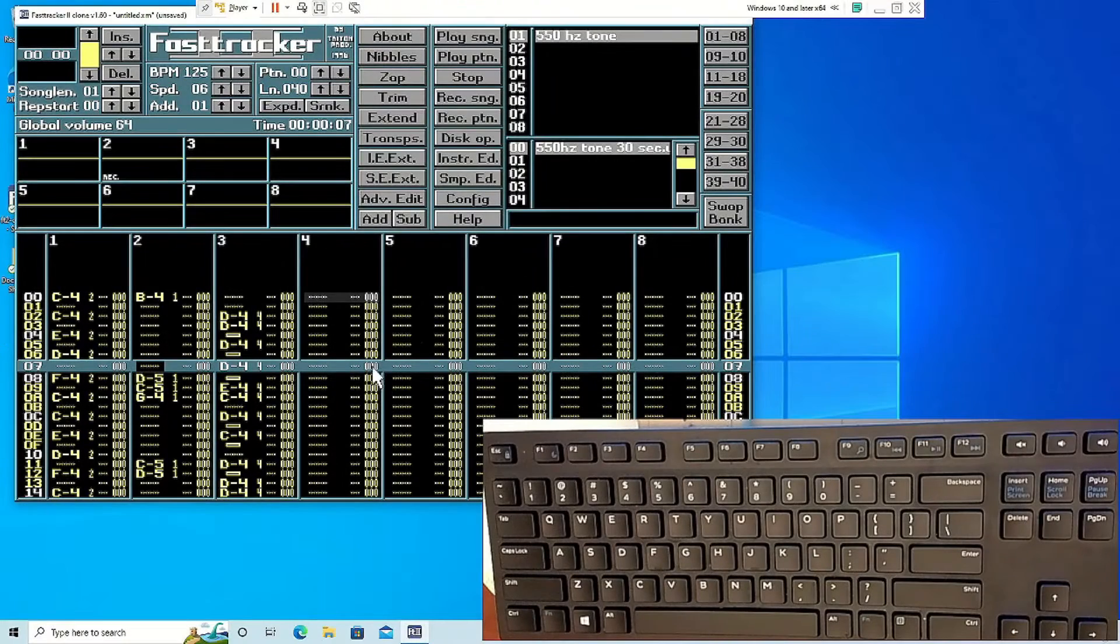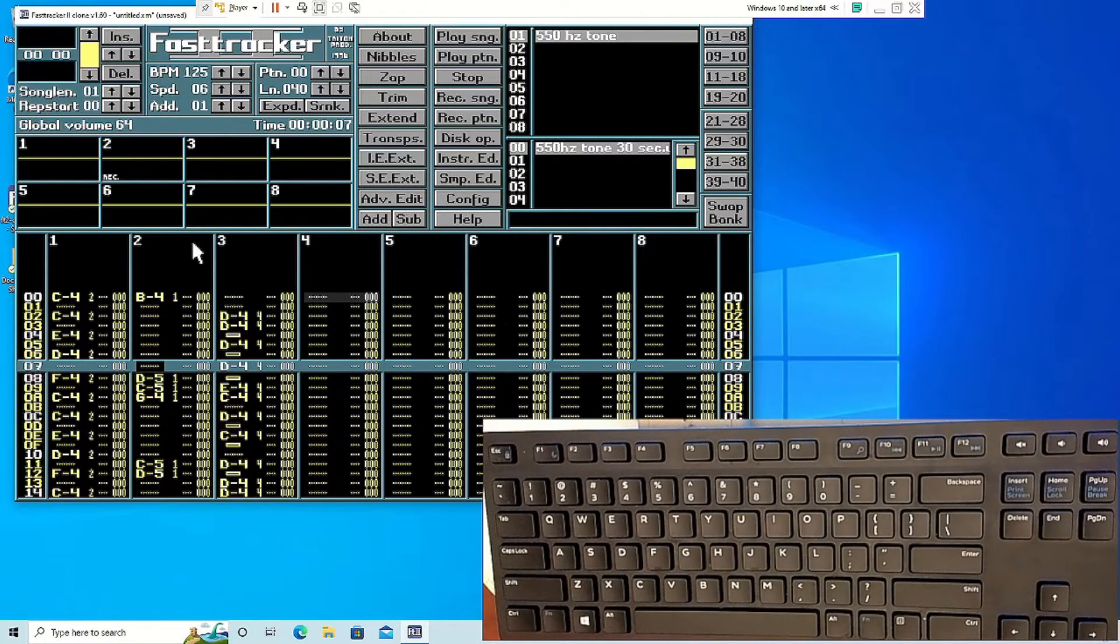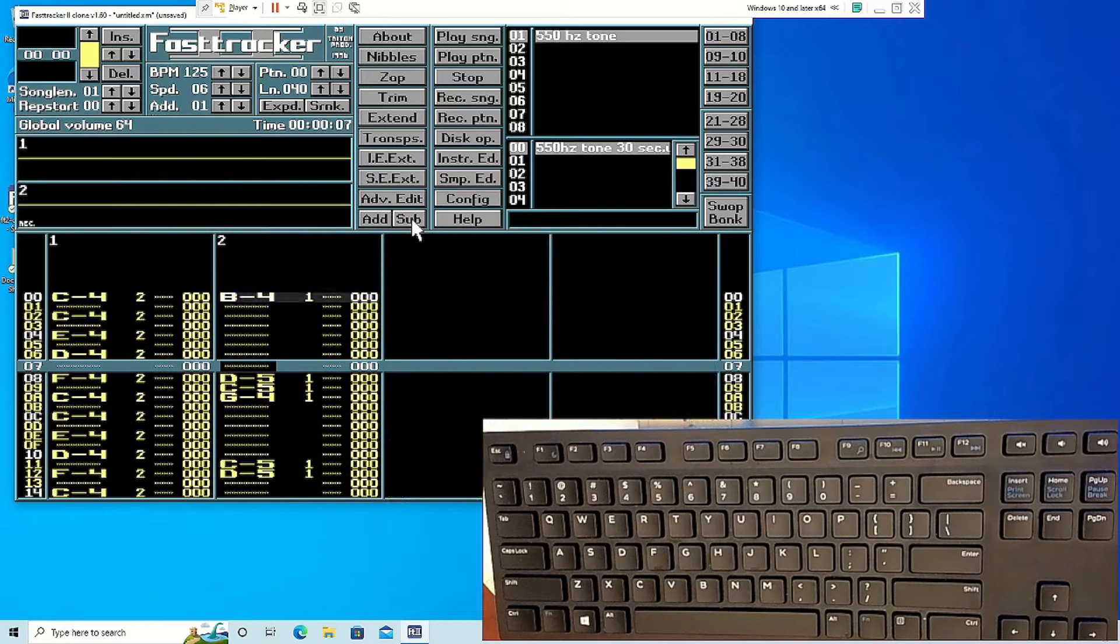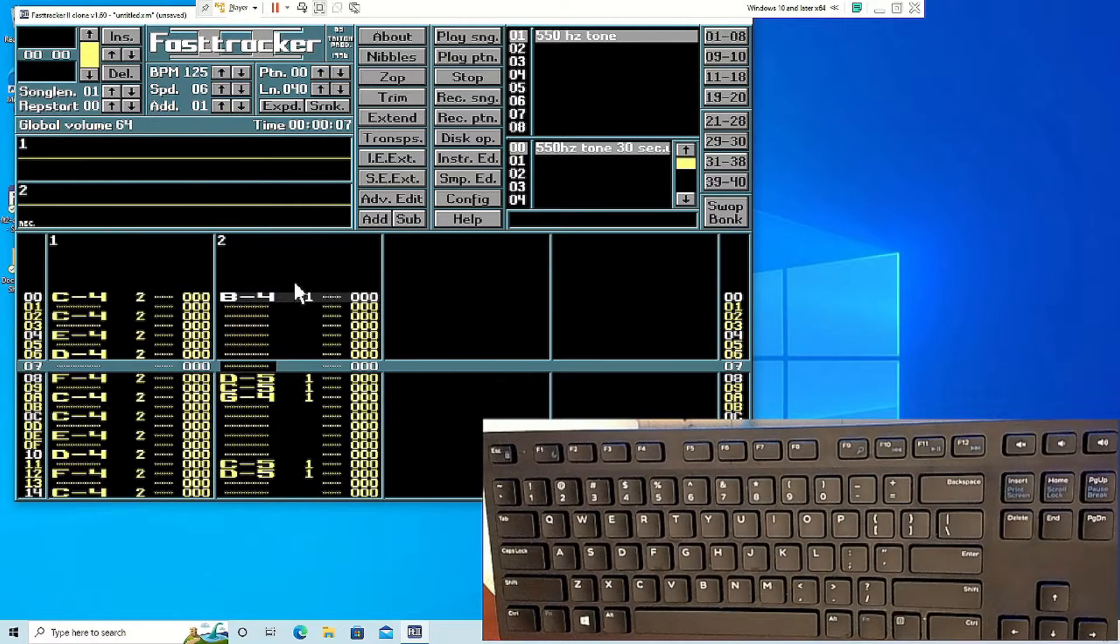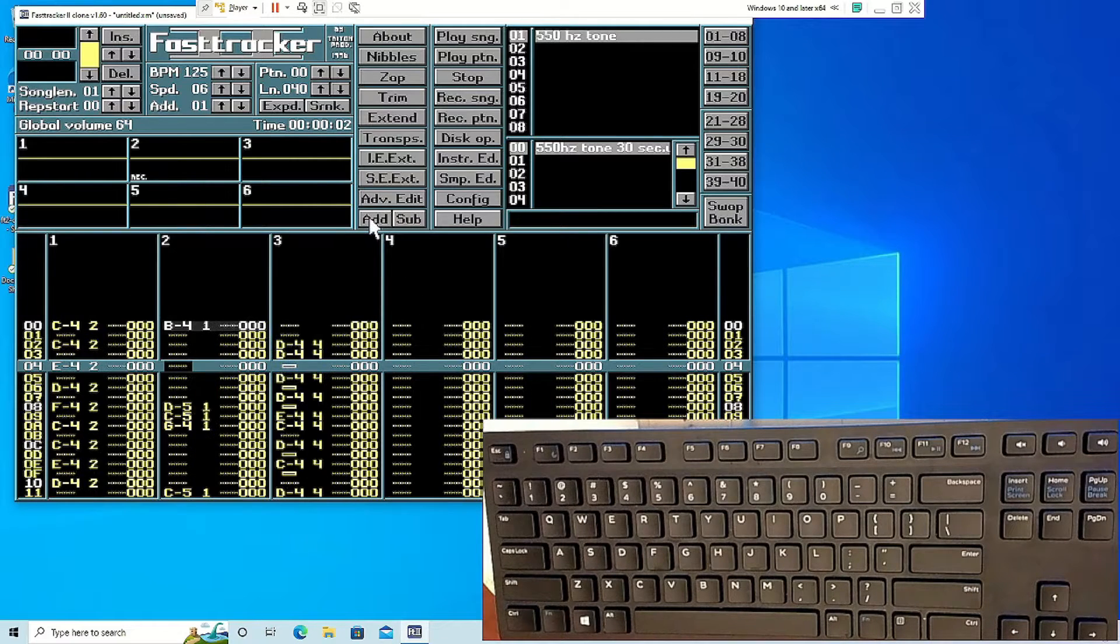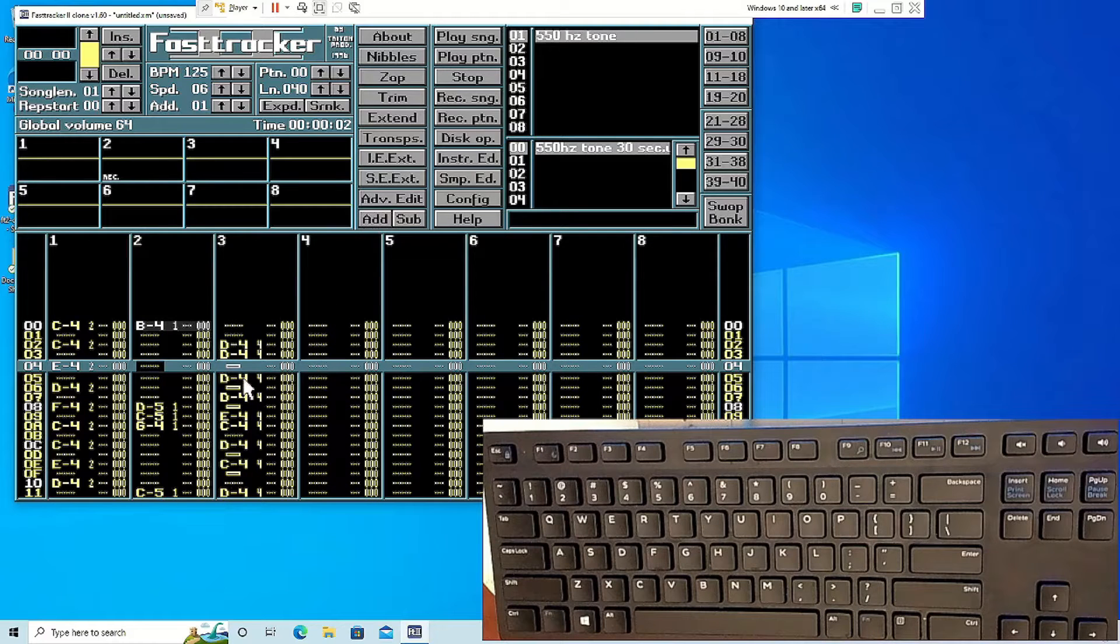To add more tracks to your project, go to the home screen and under advanced edit select add or subtract. You can have up to 32 tracks in one project.